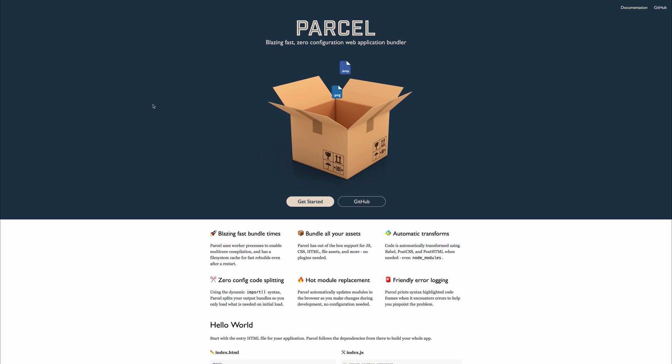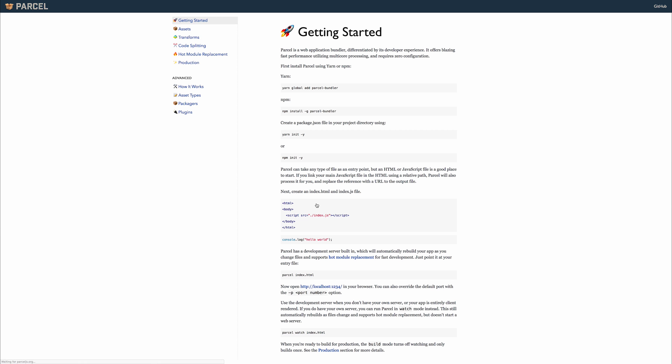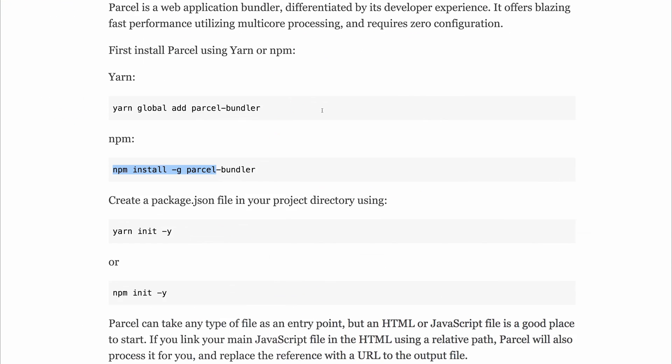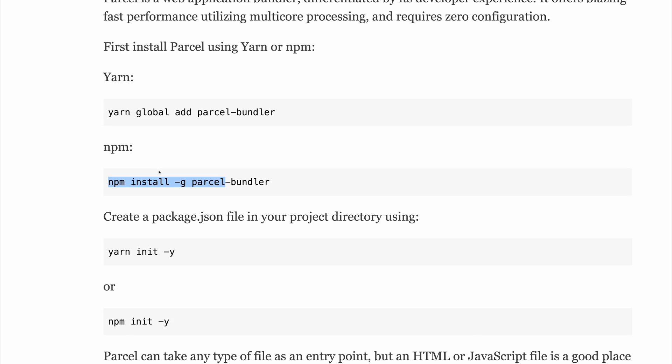So we'll be looking at it in the context of a Vue.js application. Let's hit the getting started guide and take a look at what to do. As you can see, it's a web application bundler, and the first thing we need to do is install the Parcel Bundler.